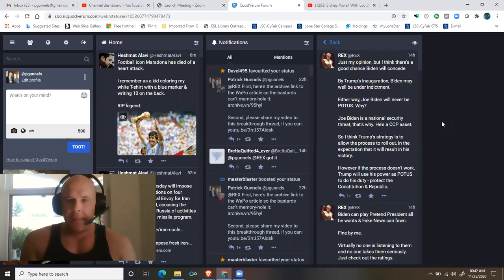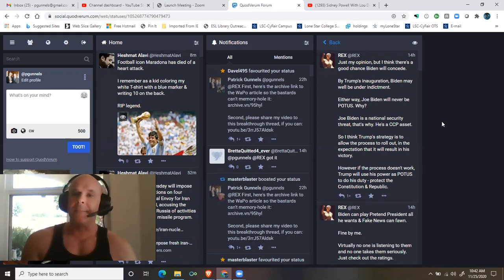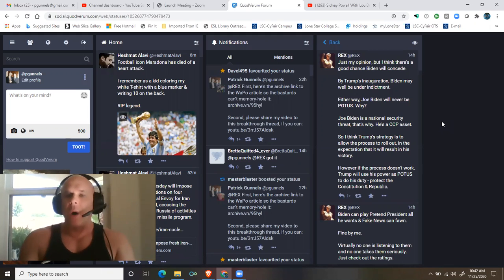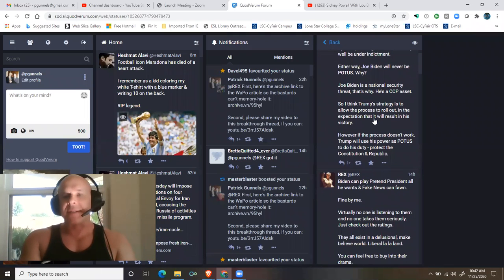Either way, Joe Biden will never be president. Why? Joe Biden is a national security threat, that's why. He's a Chinese Communist Party asset.